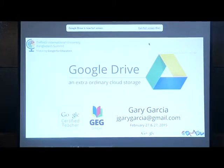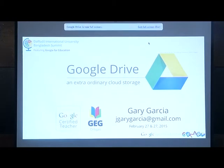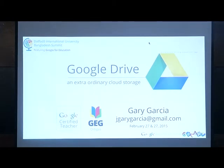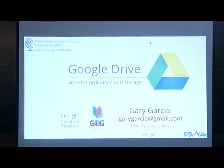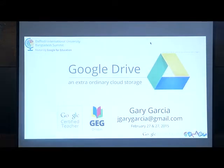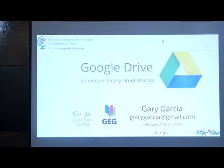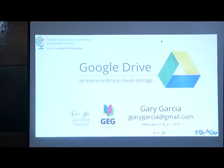Google Drive is similar to Dropbox. Who's familiar with Dropbox? Dropbox is used to store all your files. It's similar, and I'm not saying it's the same, because Google Drive is more powerful than Dropbox. I'll show it to you later.